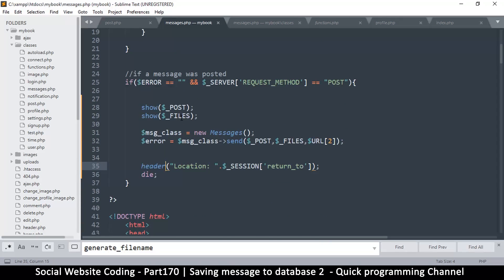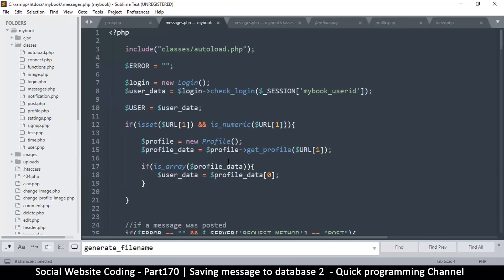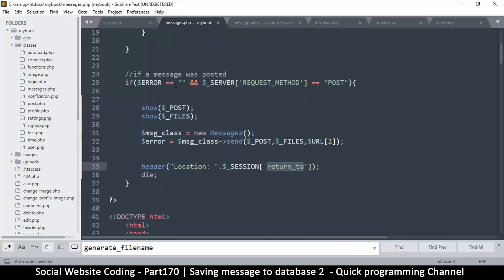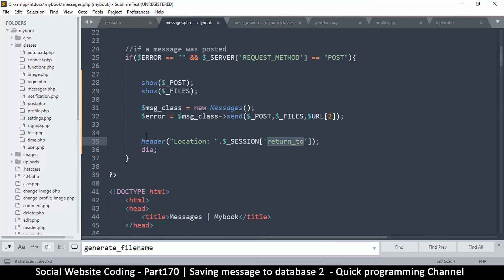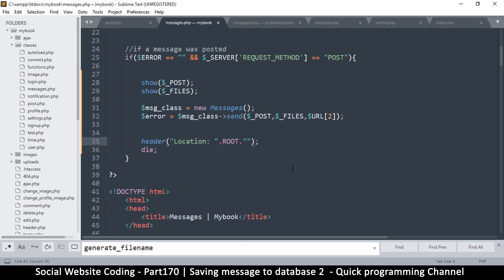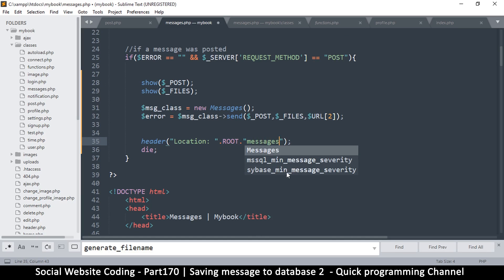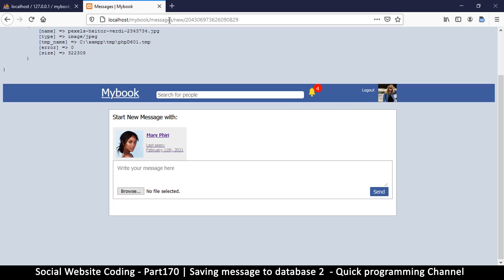So that is good information. This return to is useless here, which we actually deleted. So header location, and what we will do is put root here as is the norm, and then we are going to say messages. Remember, the messages page is exactly the same page that we'll be viewing our messages from, only that we won't have this 'new' here - we just have the thread ID at the very end there.